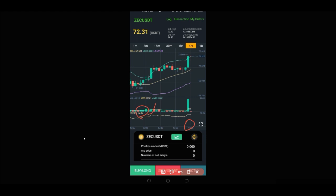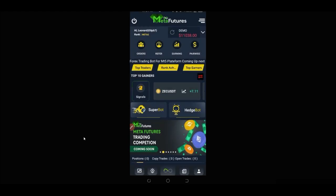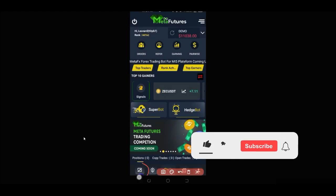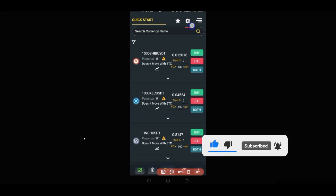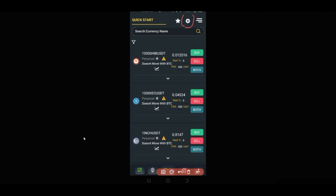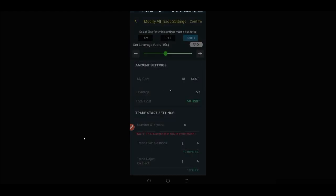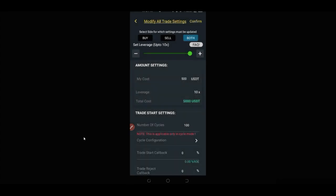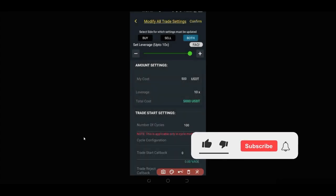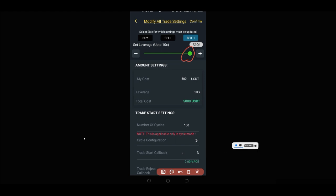Once we see this signal we can proceed. If you don't know how to do the settings, come back to the home page of the bot and click on the settings icon. Using the Meta Fishers bot you can only trade up to a maximum of 10x leverage. Everything you do is on isolated mode — not cross mode. You can put in the cost, which is the amount of money you want to enter the market with.